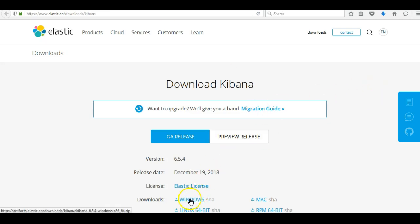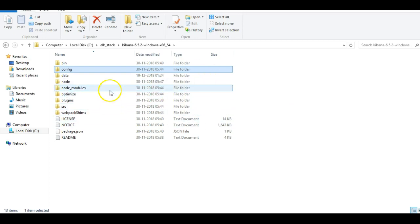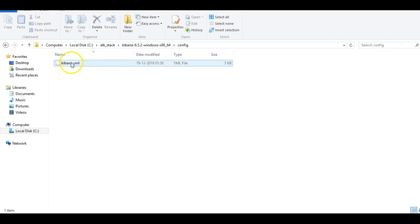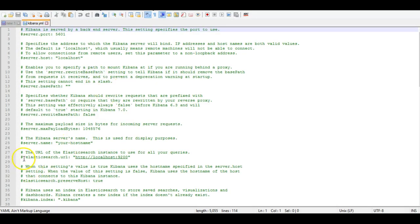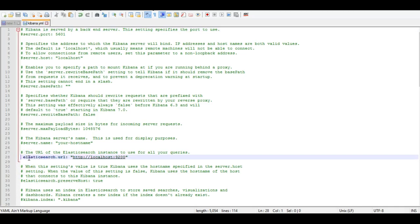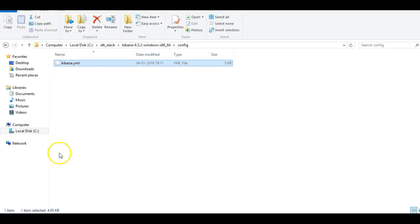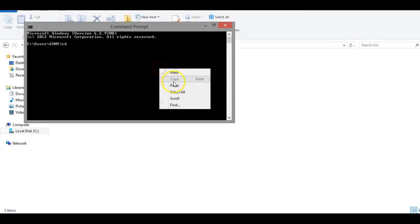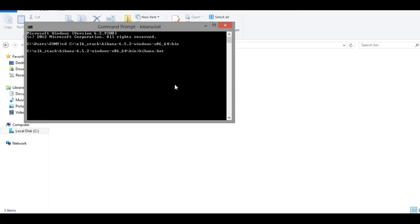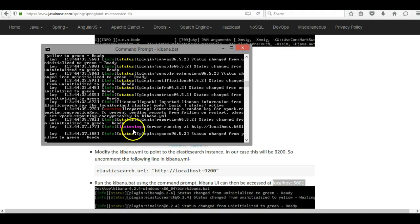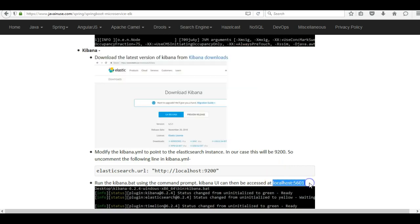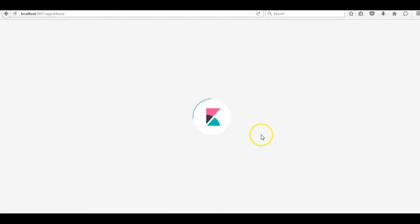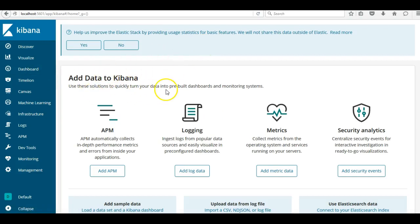Next we'll be downloading and configuring Kibana. Download Kibana for Windows from the Kibana downloads page. Unzip the download. Before starting Kibana, we need to make some changes to the Kibana config — go to the kibana.yml file and uncomment the elasticsearch.url so it points to localhost:9200, where we started Elasticsearch. Then go to the Kibana bin folder and start Kibana. Once started, go to localhost:5601, which is the default Kibana port. This is the Kibana UI we will use to analyze Elasticsearch results.